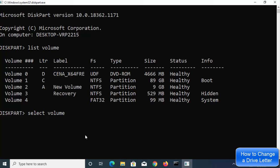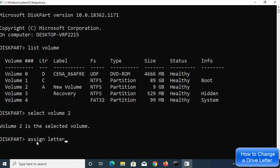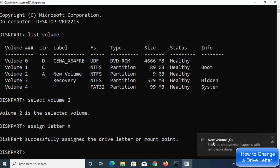Type select volume 2 and press Enter — it will show the message 'Volume 2 is the selected volume.' Now you need to assign a new letter. Type assign letter followed by the letter name. I want to assign letter X instead of A, so I type assign letter X and press Enter.